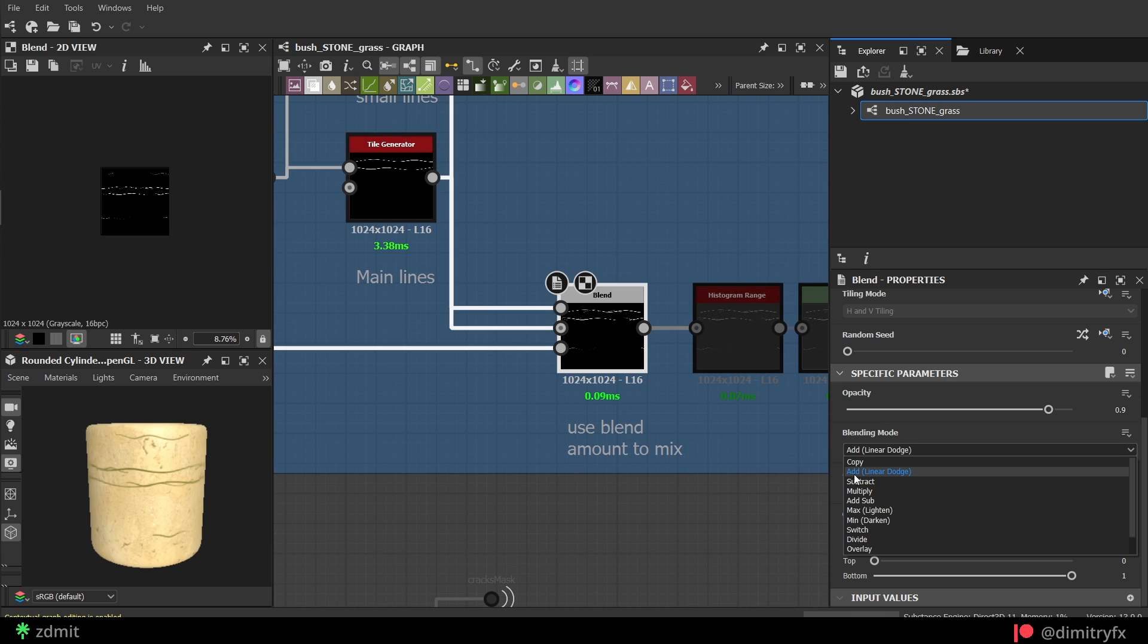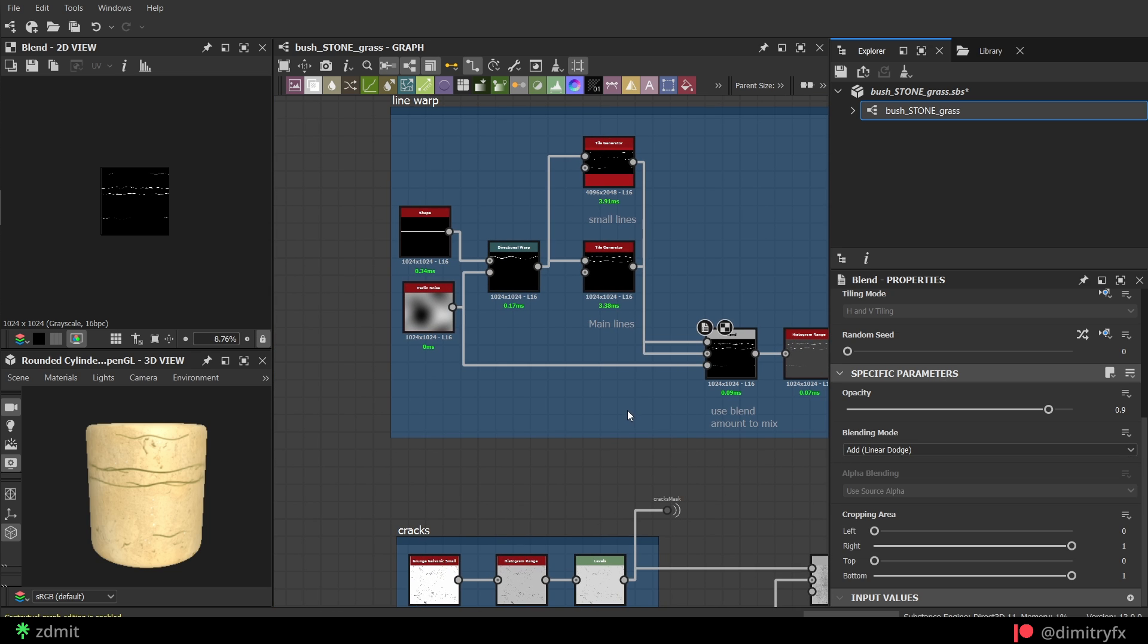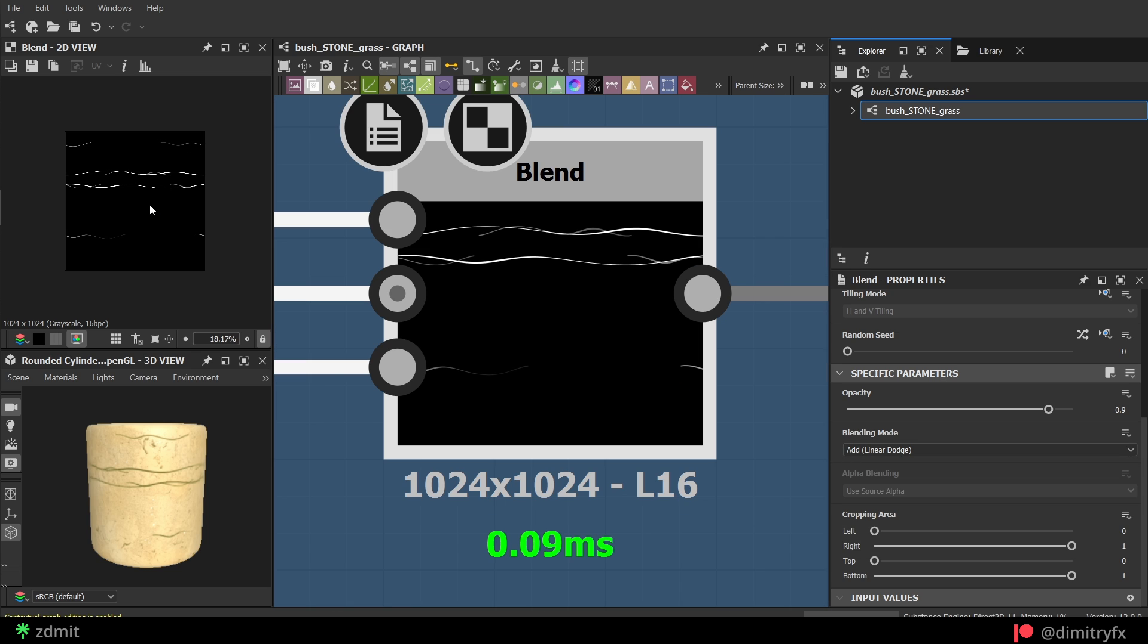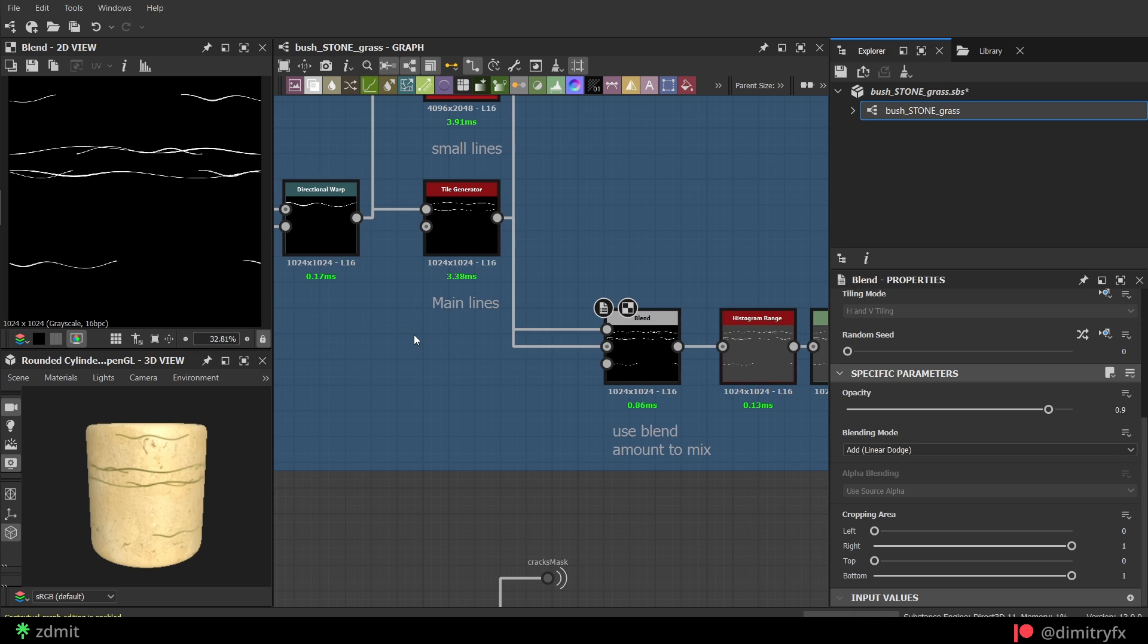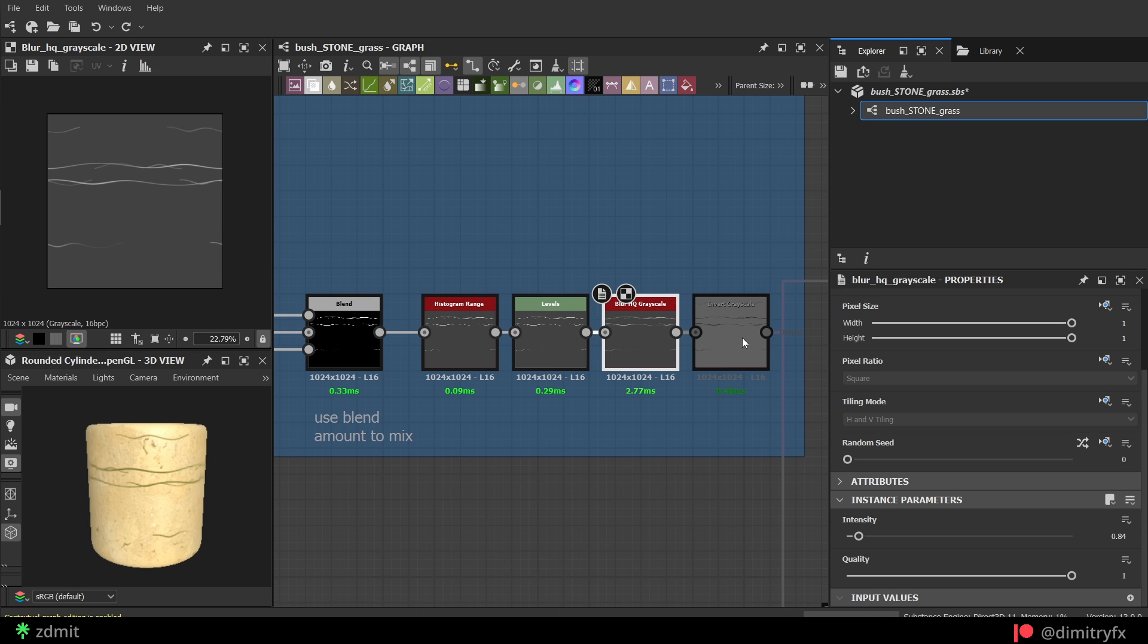The thing I did differently here for the smaller lines is I changed the width parameter to 2 under the output size. This gave me a smaller line size. Other settings were the same as in the main lines tile generator. Then blended two line shapes with an add blending mode, normalized grayscale. Blurred, inverted and blended with cracks and grunge noise.